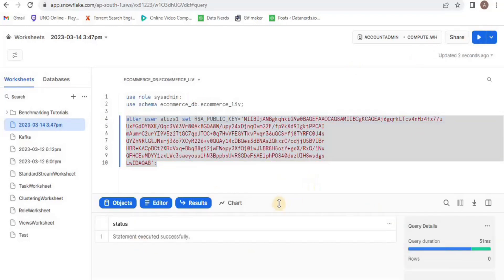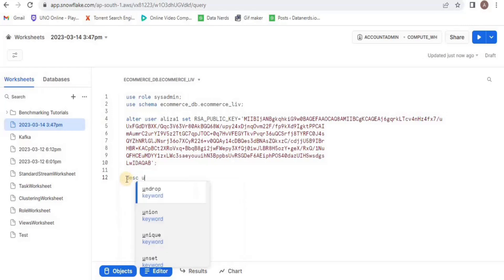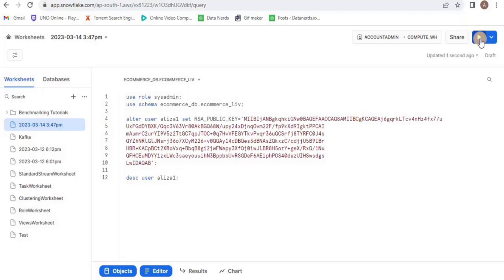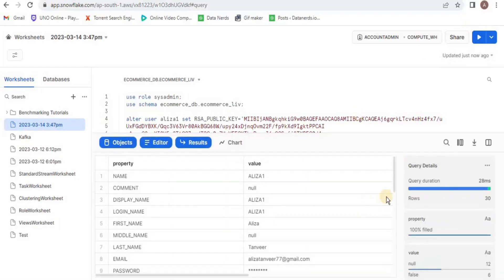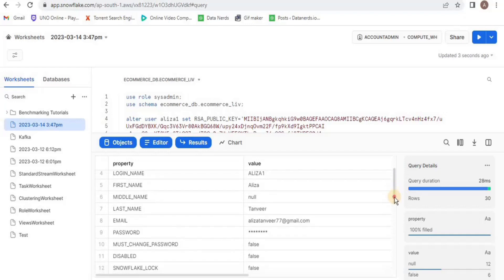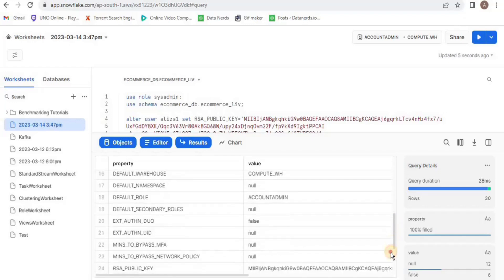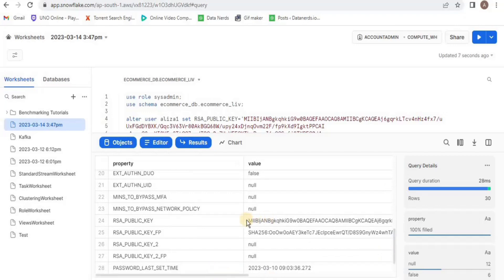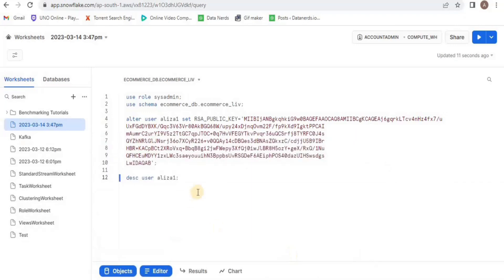You can see that the RSA key is set. Now I am going to describe this user to see whether the RSA public key has actually been set for this user or not. Here you can see different parameters for the user, and in the RSA public key field you can see that this public key has been set. This is how you can set the public and private keys for your Snowflake account for a particular user. That is all for this video, thank you.